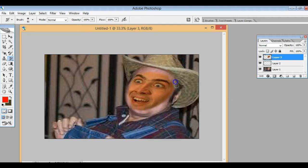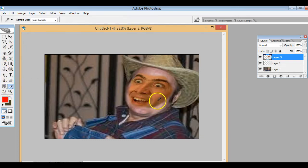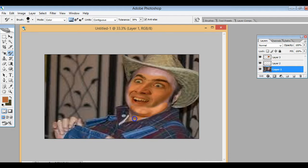I kind of had the odds against me on this one. You can see the skin tone difference between Nicolas Cage and the hillbilly I found. I'm using the history tool, which eliminates any sharp edges that could make it less realistic. You want to make the transition to the rest of the face as smooth as possible.